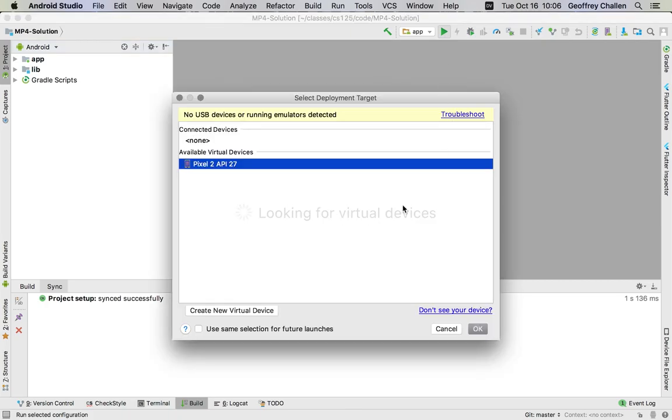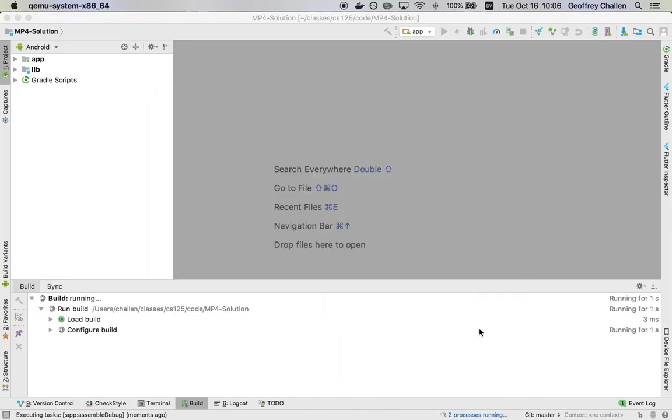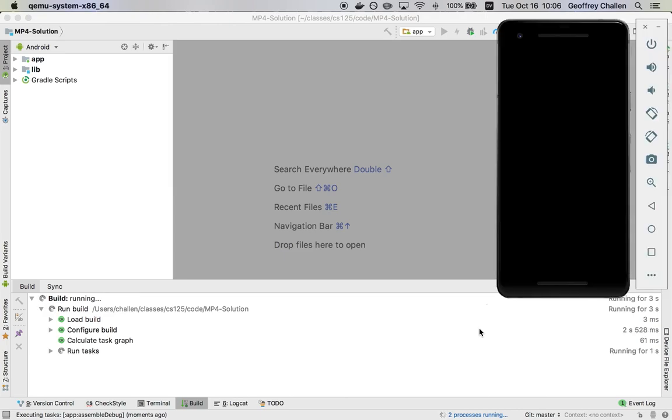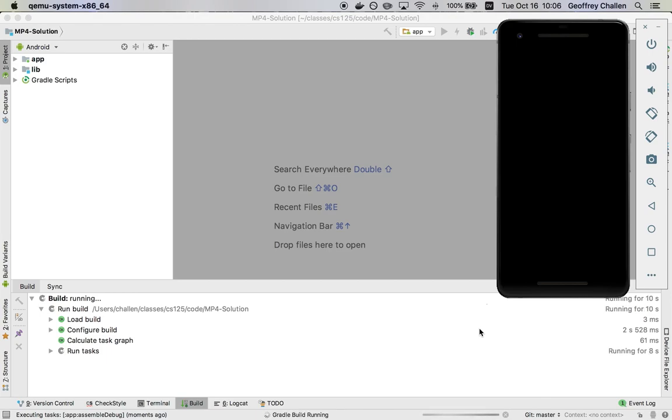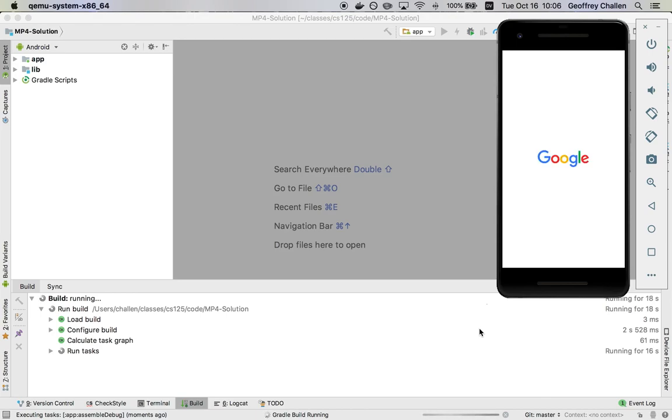All right, so I'm going to build the app. We have other screencasts and there's other instructions on the website about how to create new virtual devices. So I'm not going to do that here. Instead, what I'm going to do is I'm going to use this virtual device that I already have set up. As is typical, the first time this starts up takes a minute, not only to build the Android app, sometimes refer to this as an APK, but also to fire up the emulator and get everything installed.